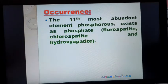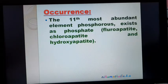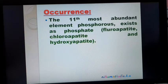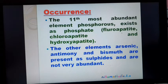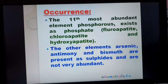The second element, phosphorus, is the 11th most abundant element and exists as phosphate — under the names fluorapatite, chlorapatite, and hydroxyapatite. The other elements — arsenic, antimony, and bismuth — are present as sulfides and are not very abundant.